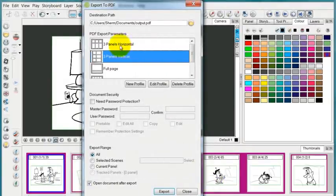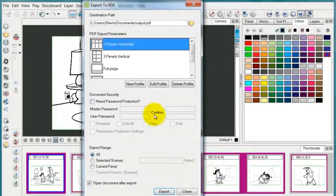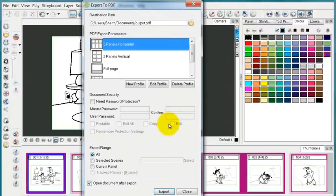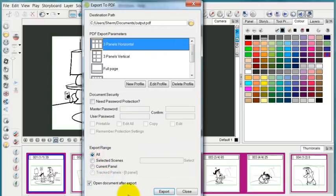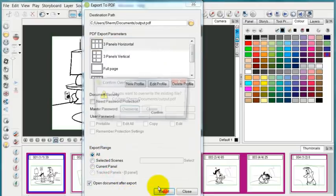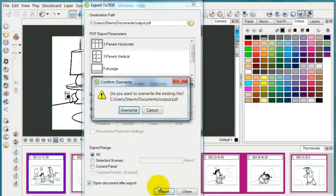So let's just go ahead and print out a standard three panel horizontal output. I'm going to want to export the entire range of everything, although I could do selected scenes, current panel, or tracked panels. And I will just press export on that.